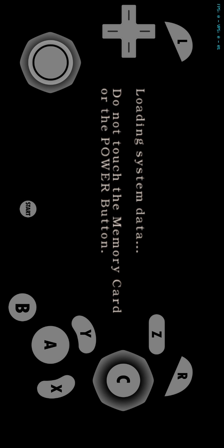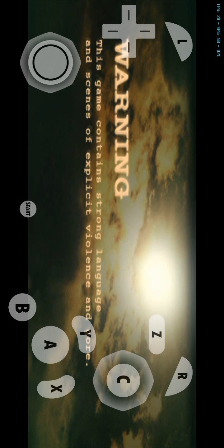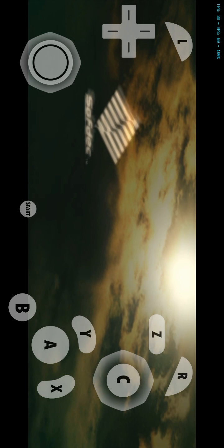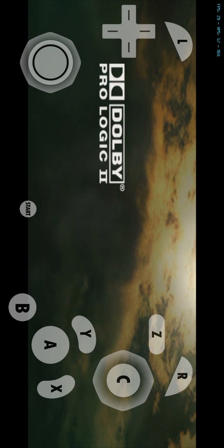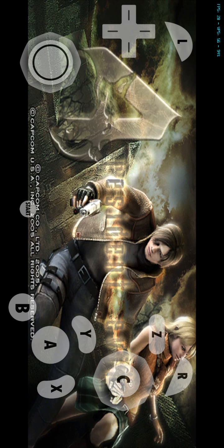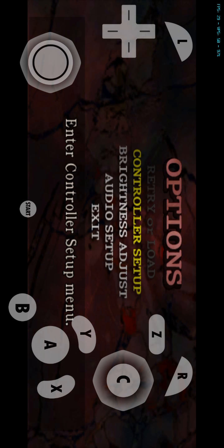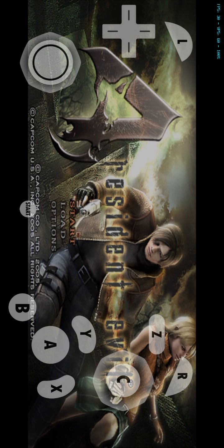Press Resident Evil 4 and let the party begin. In my case the Dolphin Emulator is giving me around 30 to 31 FPS. Here it goes — I'm going to start again.